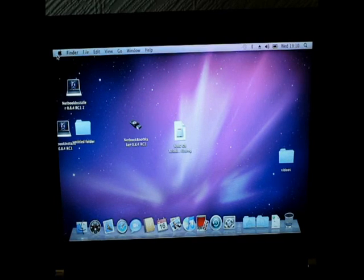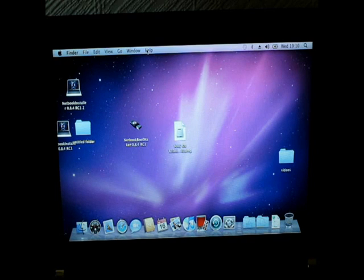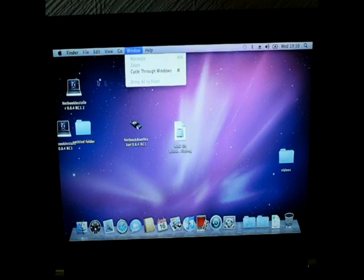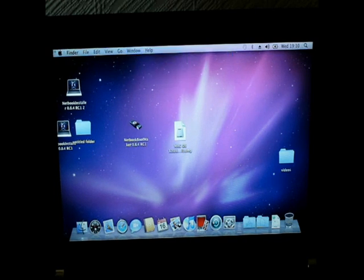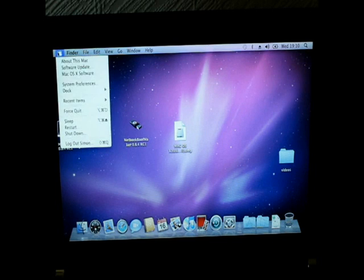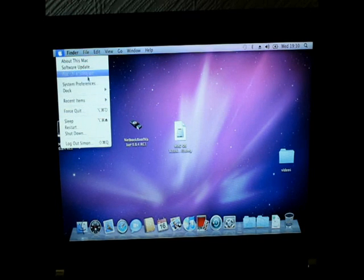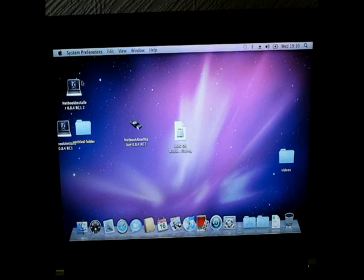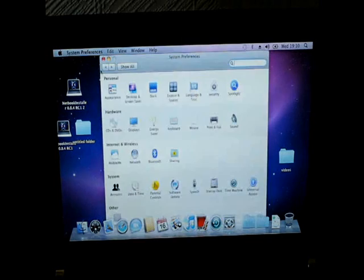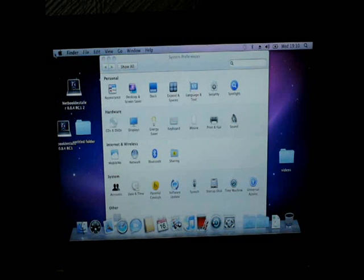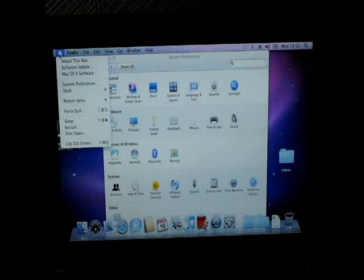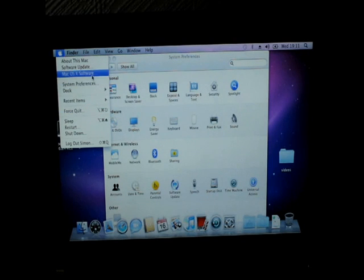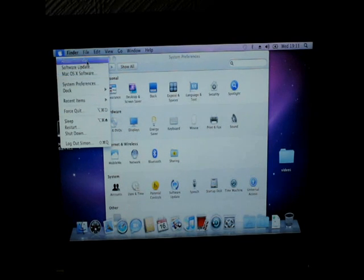And there you go, that's all it is. I'll go to the Apple logo, system preferences. Whoops, hit the wrong one. Apple logo, about this Mac.